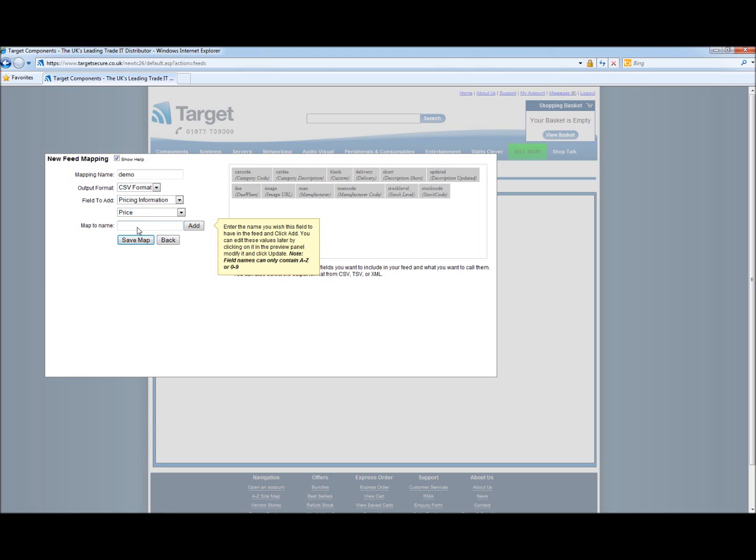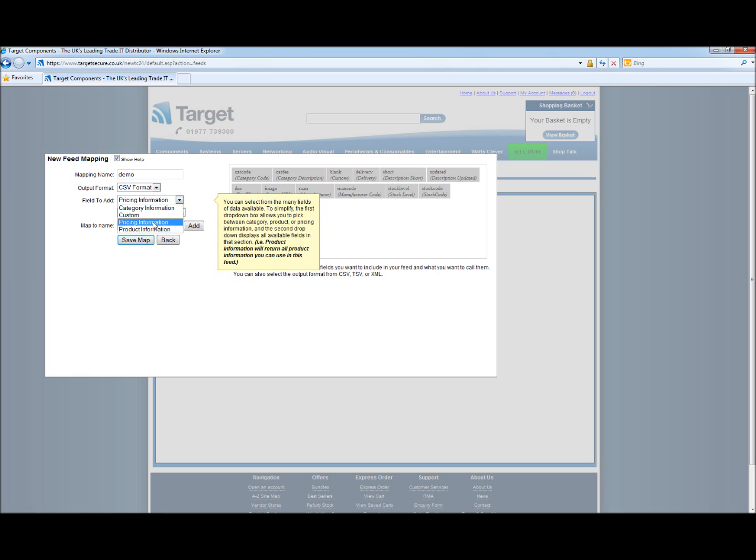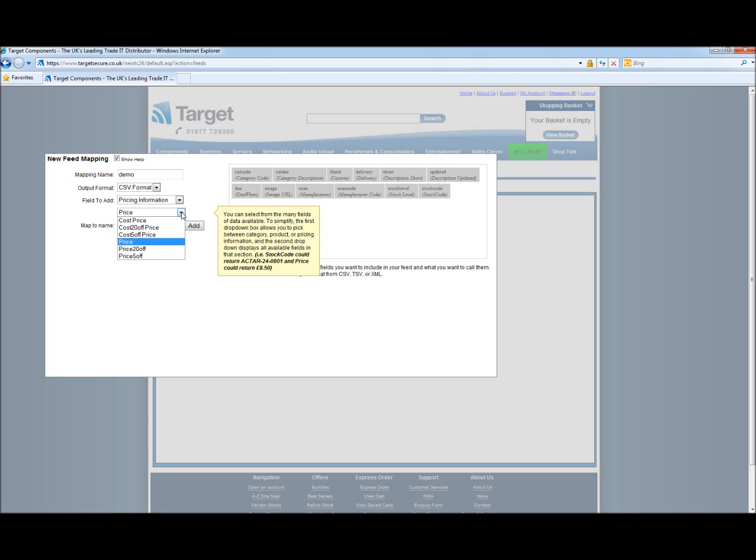And now we will return back to the pricing information. From here you will be able to select the cost price or price off. When requesting cost information, you will need to set your sell price from your own system. If you select the price mapping, the sell price will be calculated for you and we will see how that is done in the next video.